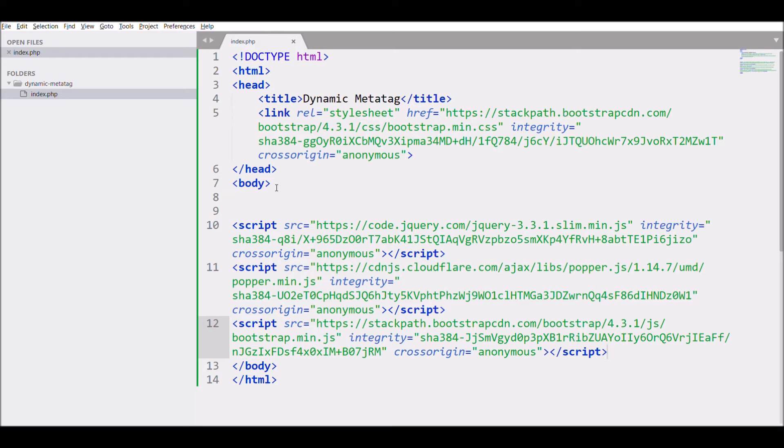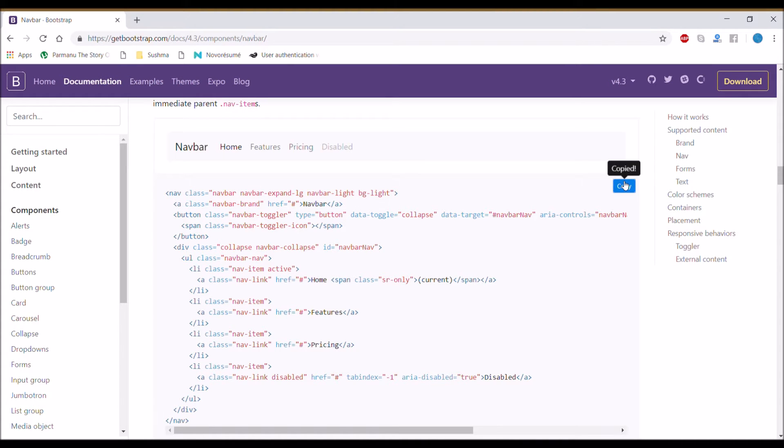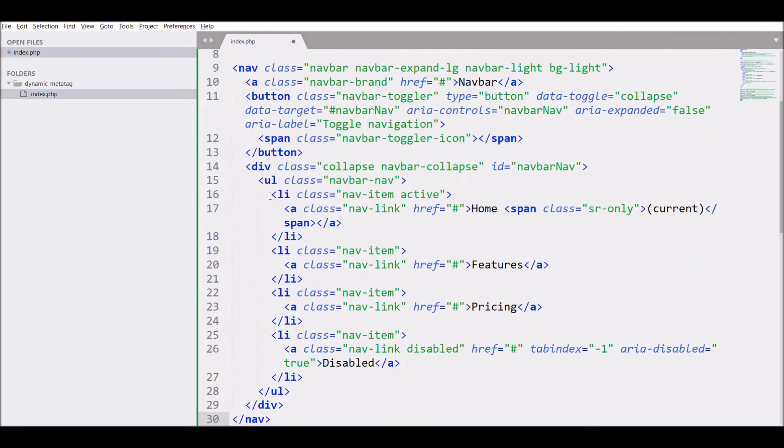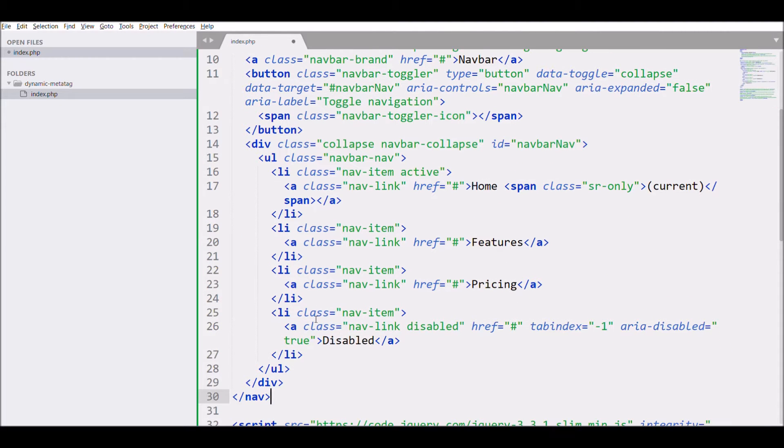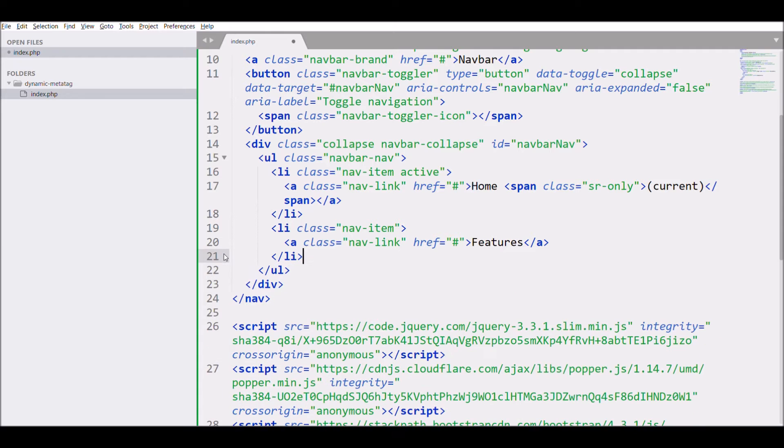After that from Bootstrap CSS I'm just going to copy the navbar, paste the navbar into index file, and give link add meta tag.